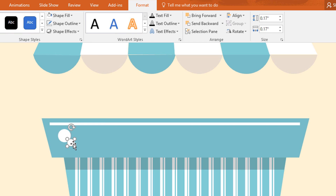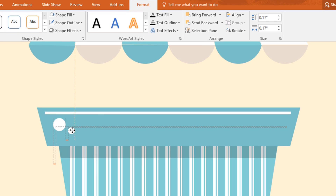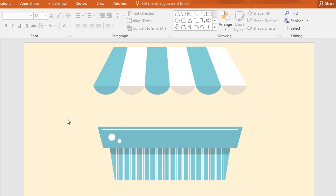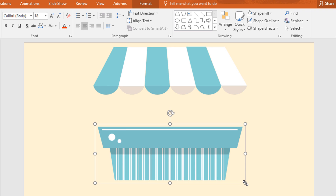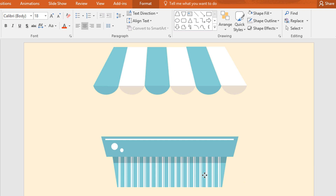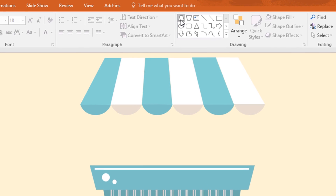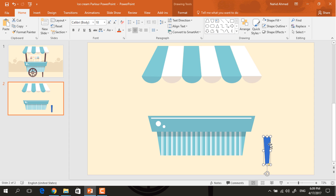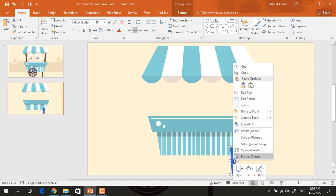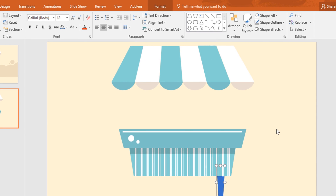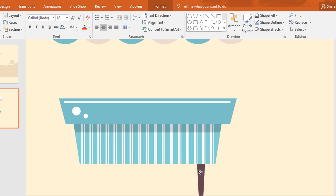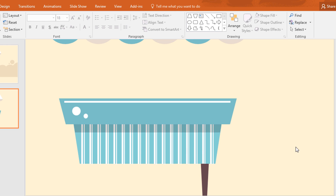Now duplicate this circle and make it a little bit smaller and place it over here. As we have less space here we have to resize the shade and the body part a little bit. Now again go to shapes and pick a trapezoid, then drag it over here like this. Rotate this one and place it over here. Then right click and send it to back. Then go to format, click on shape fill and change the color and make no outline. Then resize this one and place it over here.